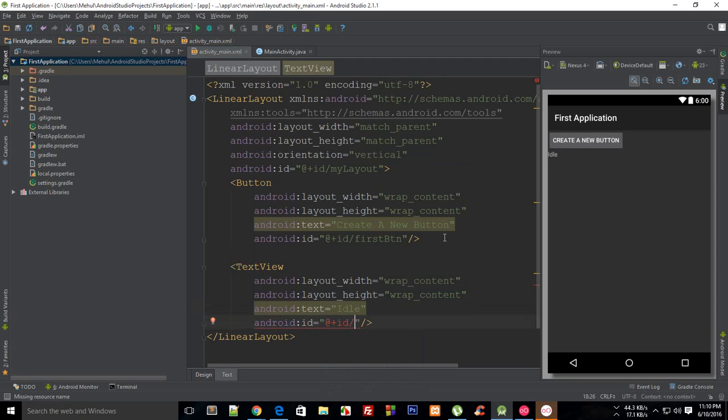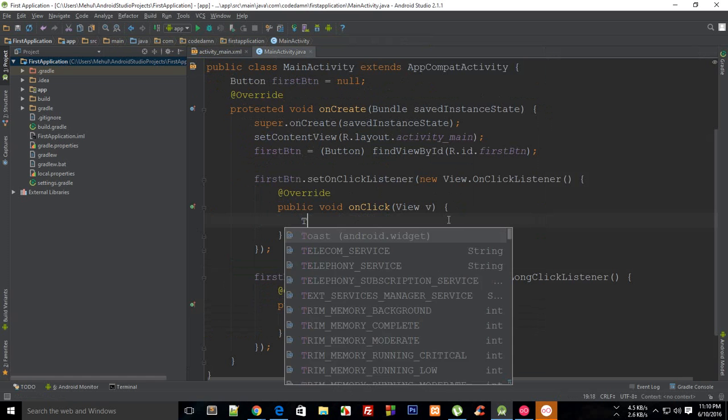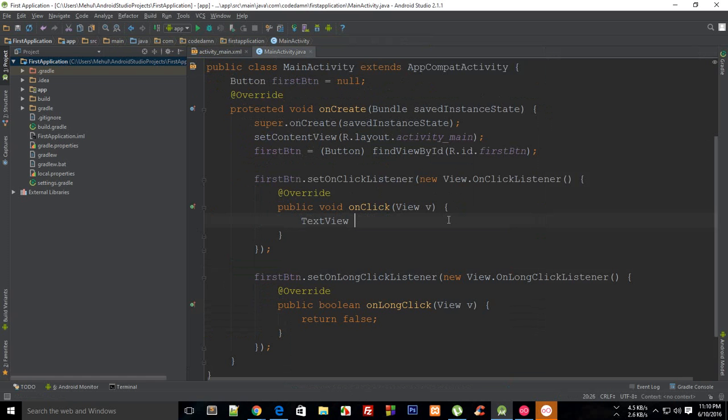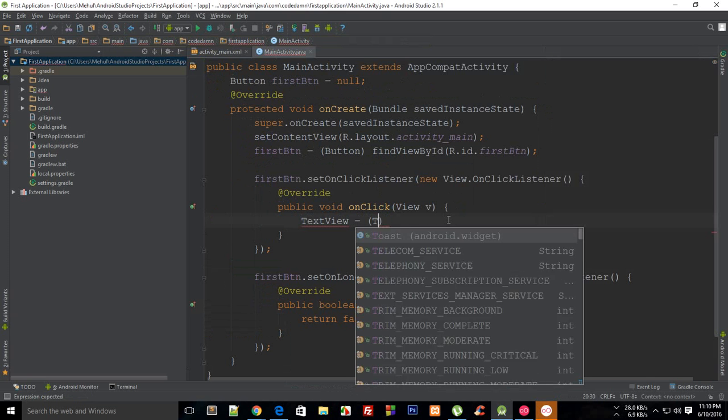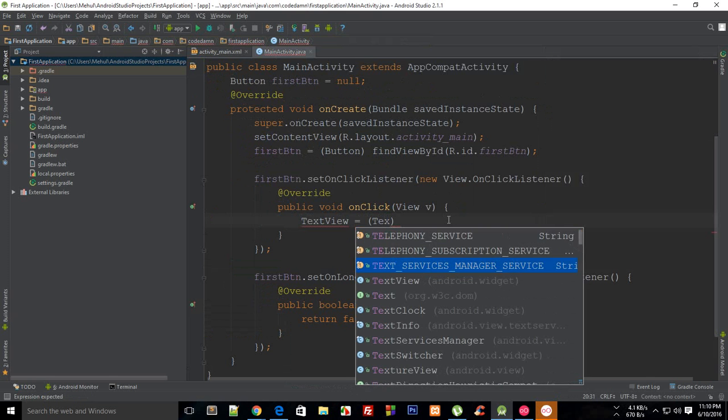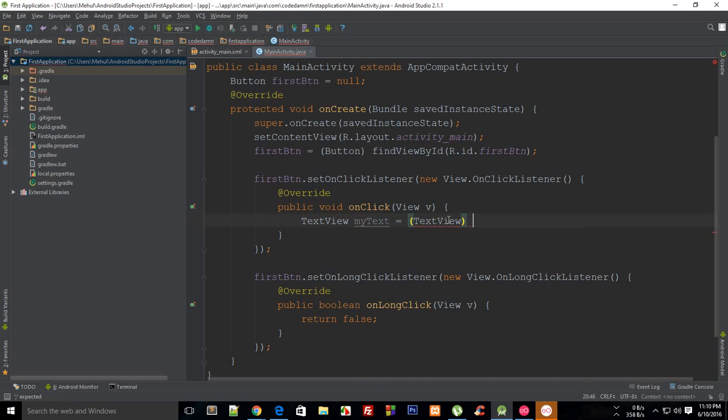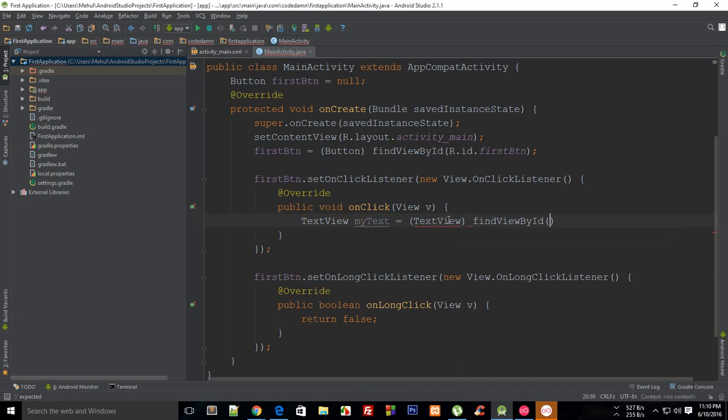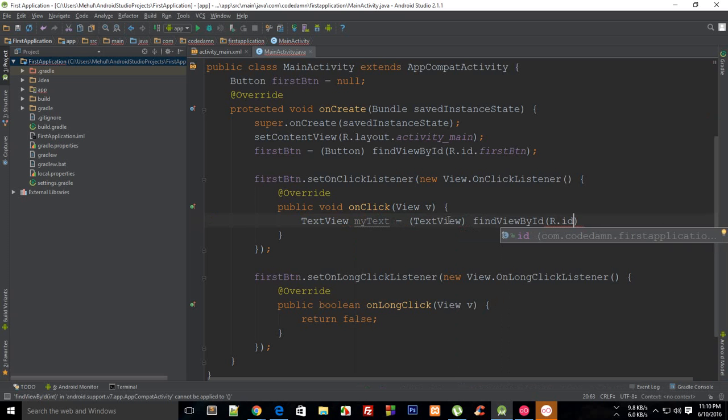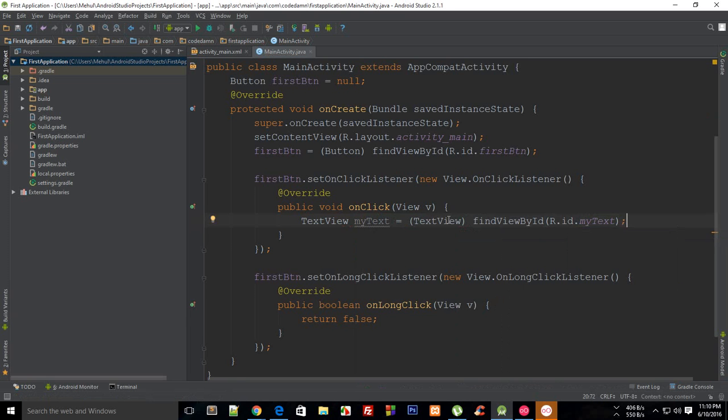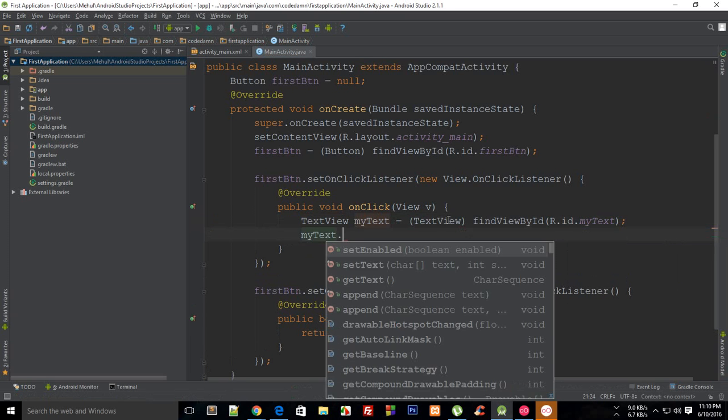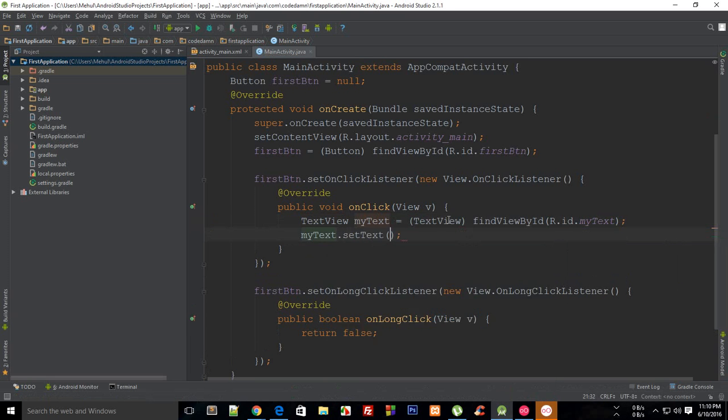Let's just say my text, and right here I'm going to say text view my text is text view, then find view by ID R dot ID.